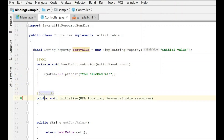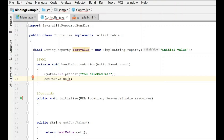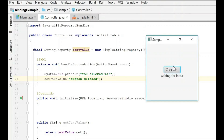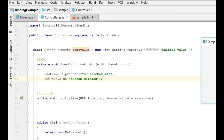Now we have everything ready. We're going to set the property when the button is clicked, so we'll say setTextValue("button clicked"). But when we save and run this, you'll see that nothing is actually going to happen yet. We click the button and it's still not changing text, and you'll also notice it's not set to the initial value either.